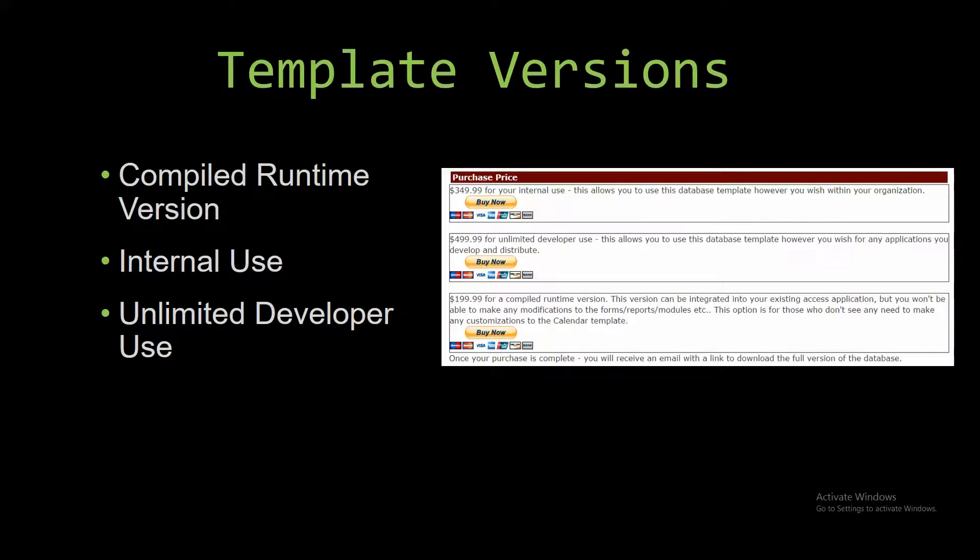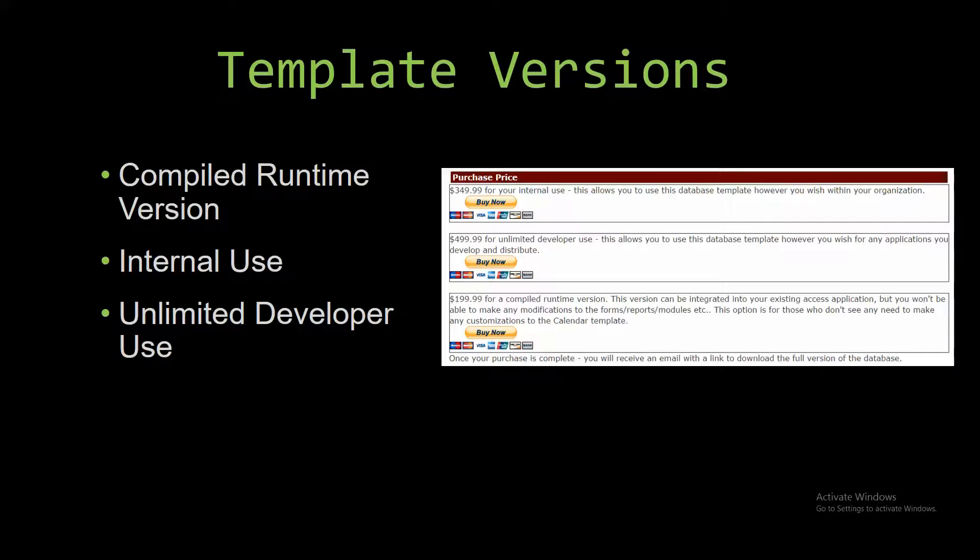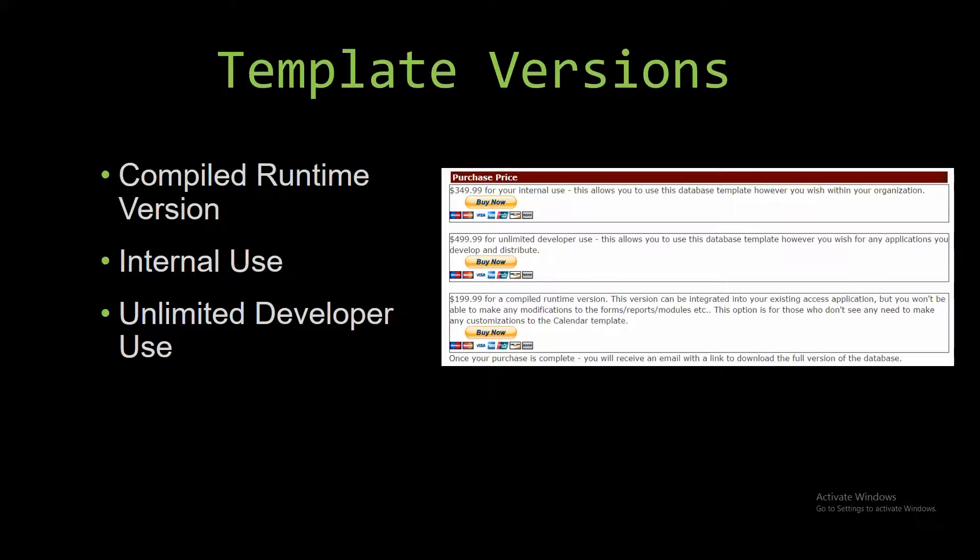Winning Solutions Inc's templates have a strong advantage over shrink wrap software that you purchase from a store or website. With our templates, you receive the source code along with your purchase so you are able to customize and update the database as you please. With shrink wrap software, you do not receive the source code when purchasing the software and that means you can't update or customize the database.